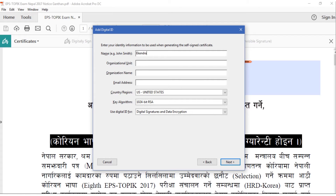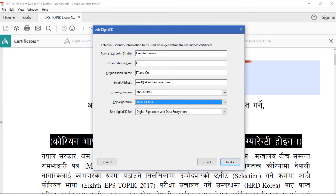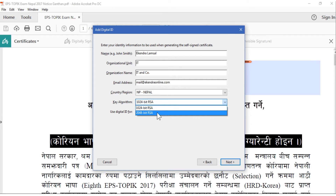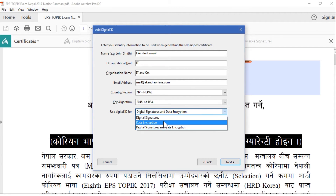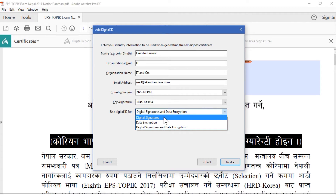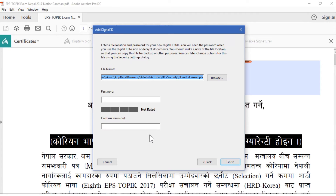Enter your identity information to be used when generating the self-signed certificate, including your full name. Choose which key algorithm you would like to use — let's use 2048-bit RSA. Then select the purpose of the digital ID: it can be used to digitally encrypt documents, digitally sign documents, or both. Let's select both.